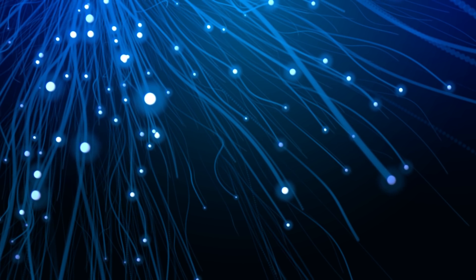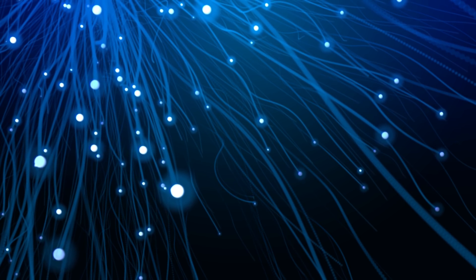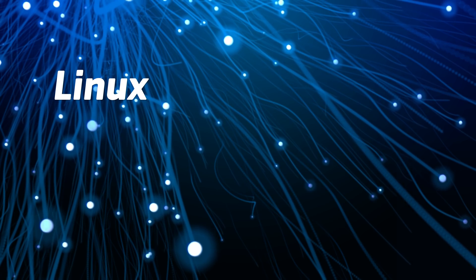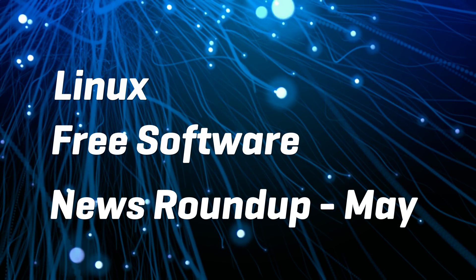Hey guys, this is Nick and welcome to my Linux experiment. This is your Linux and free software news roundup for the month of May.